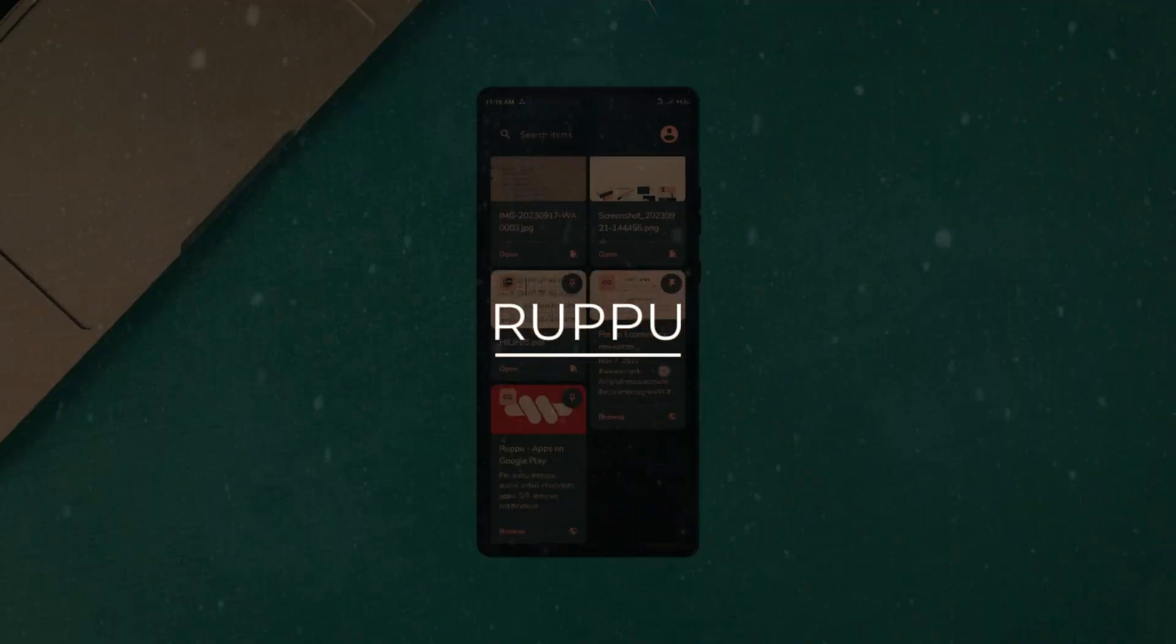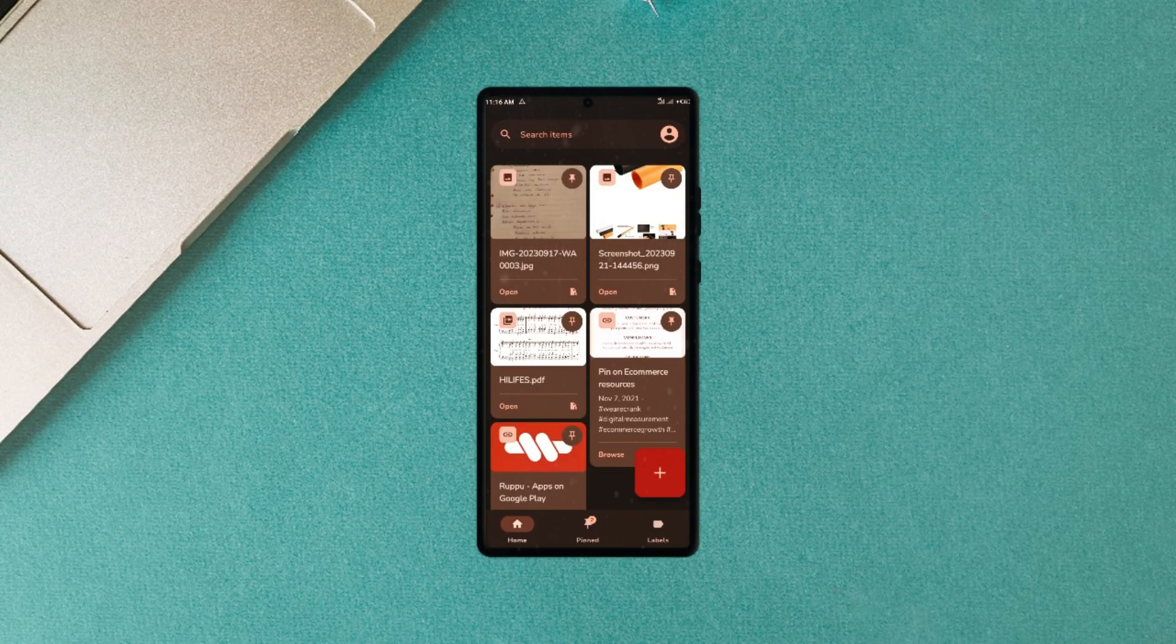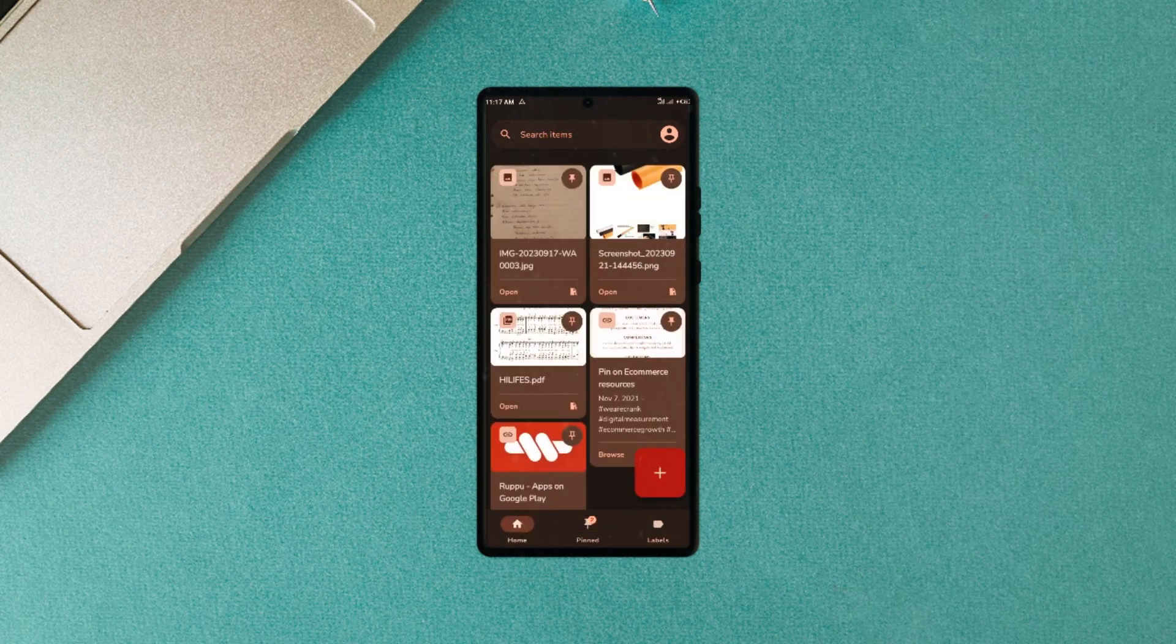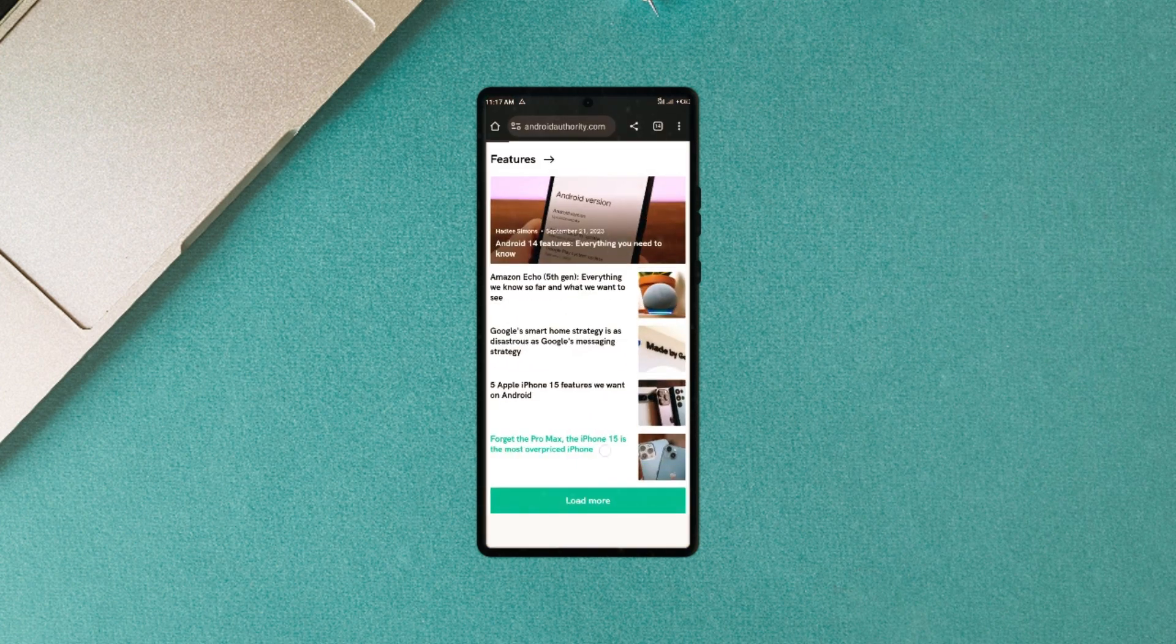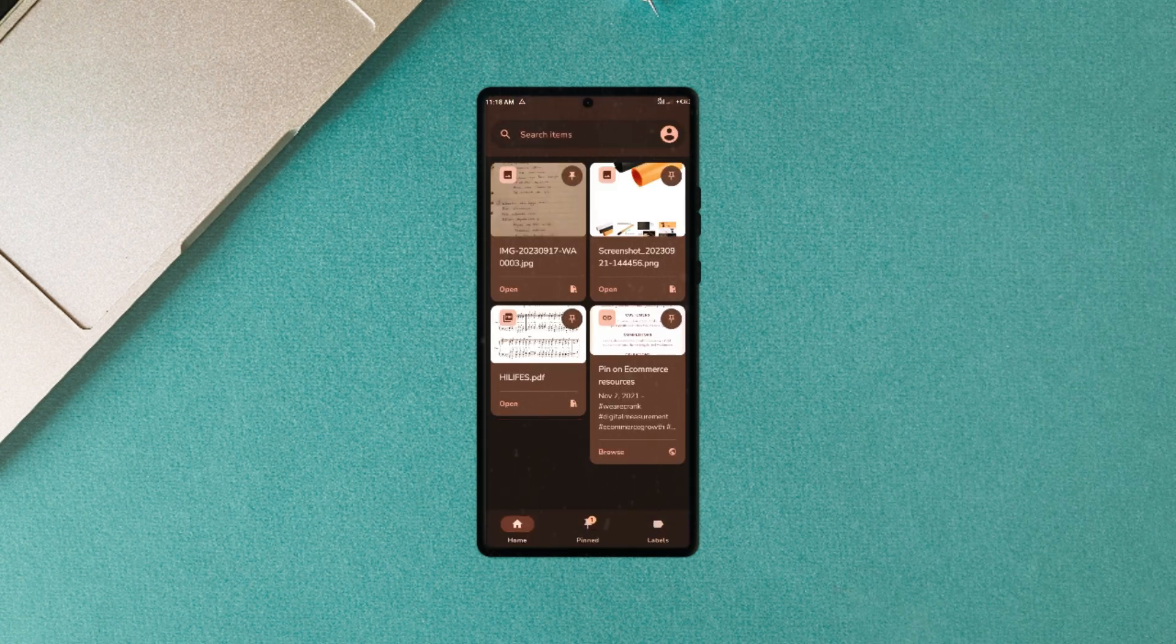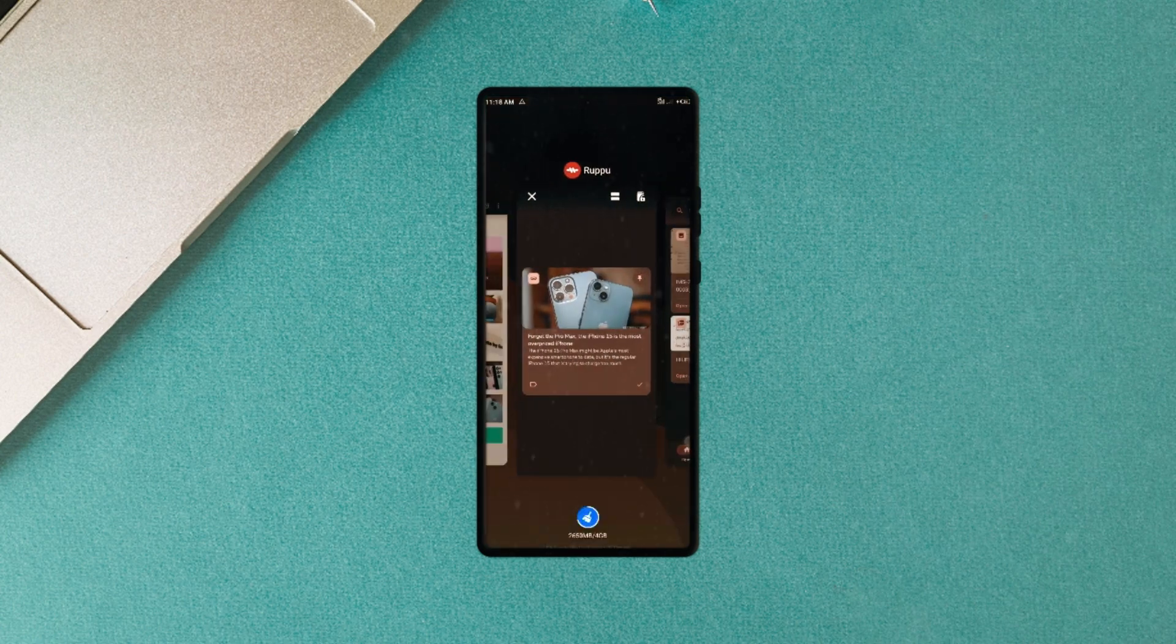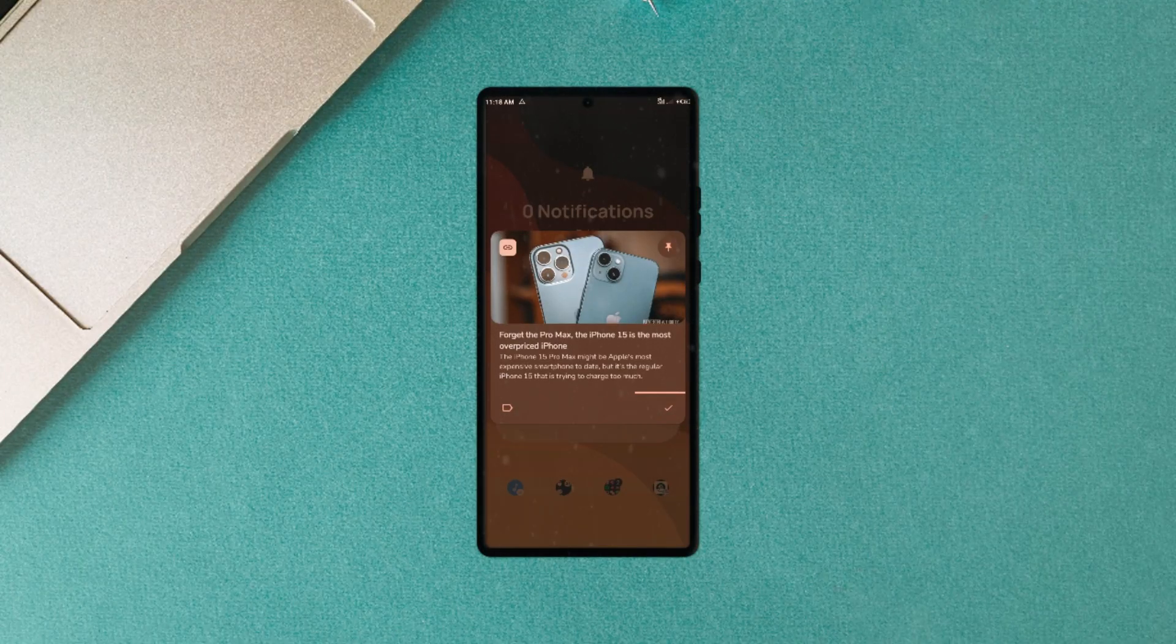Group Pool is another tool application that has gained quite a lot of mentions this year. The application allows you to pin anything to your notification panel for future access, whether documents, videos, images, or links. Just share it with the application. It will be pinned to your notification and will also appear in the application itself.